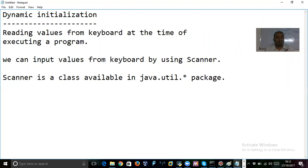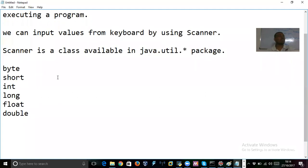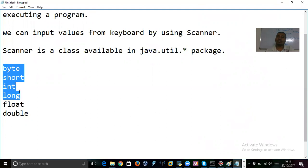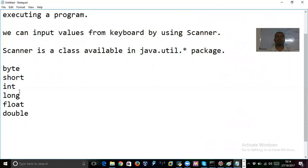Scanner is a class available in the java.util package. We have a Scanner class to input values from keyboard. For each type of value, one method is available in Scanner class as built-in methods. Your job is to know how to use them.